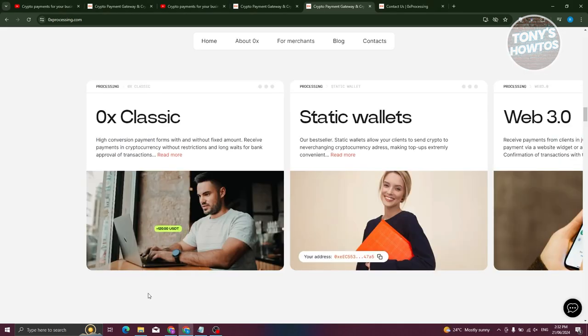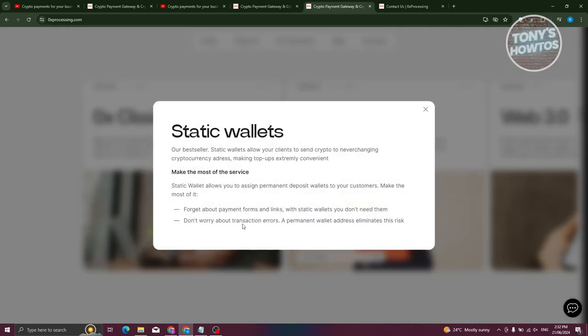Moving on to static wallets. This is a unique offering from 0x processing that makes payments easier for both the business and its customers. Provide customers with a convenient way to top up their balance at any time without maximum amount restrictions.